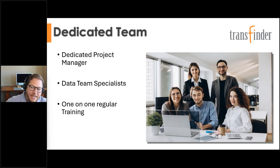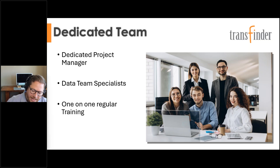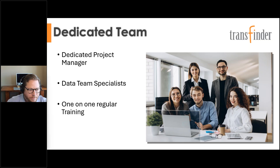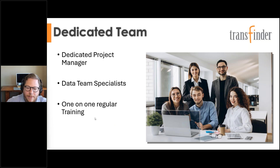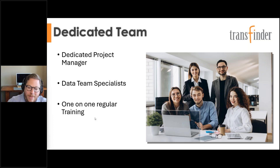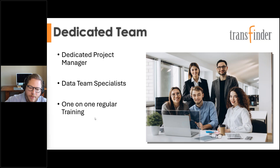The data specialist brings in your vehicles, staff records, student records, and in many cases can even bring in existing route and stop information into our system. From there, you have a dedicated one-on-one trainer. Training is usually about a six-month process with weekly one-on-one sessions covering things like managing your map, building routes, setting up communication tools, preparing for school opening, and working through rollover from one year to the next.